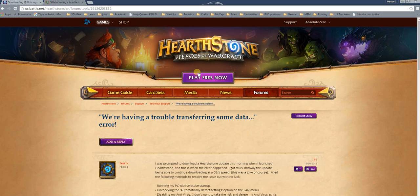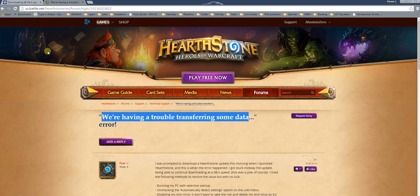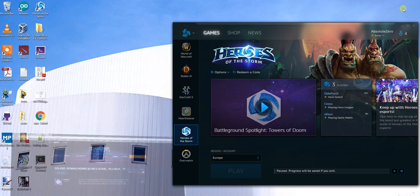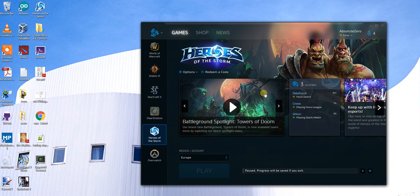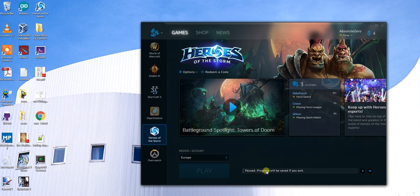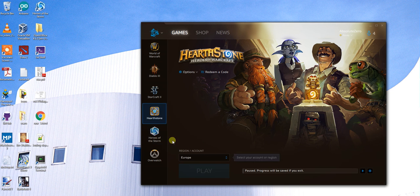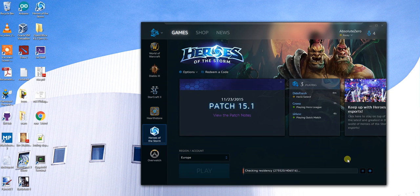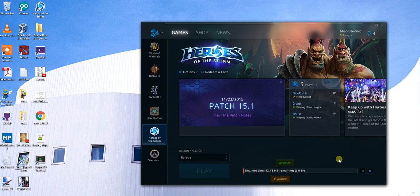A lot of people have trouble transferring data in Hearthstone. I open Battle.net here and you can see my download is paused, and if I try to start or resume, it gives a false indication that nothing is happening — it's stuck at 0 bytes per second.